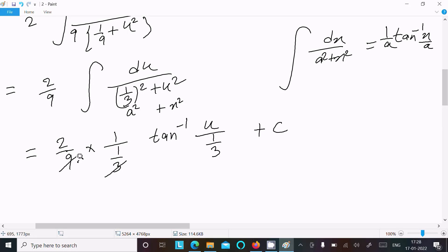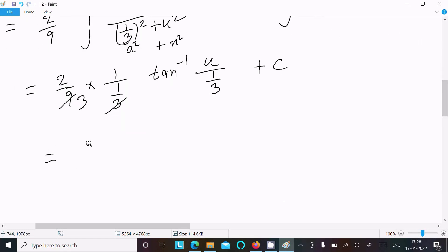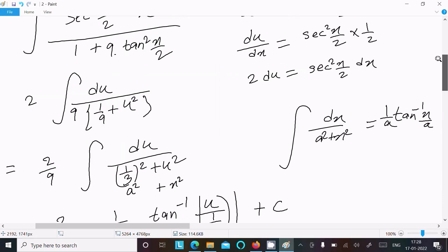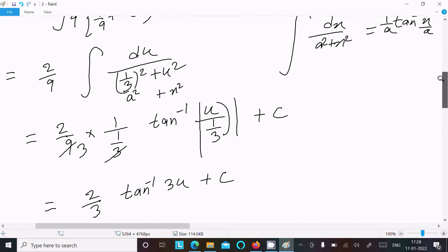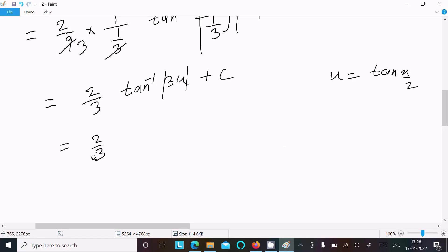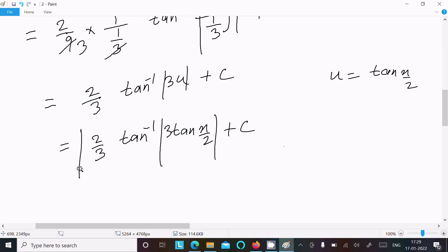Simplifying: 1 divided by (1/3) means 3 moves up, giving a factor of 3. So we get 2/9 times 3, which equals 2/3, times tan⁻¹(3u) plus C. Since we assumed u equal to tan(x/2), substituting back gives the final answer: 2/3 times tan⁻¹(3 tan(x/2)) plus C.